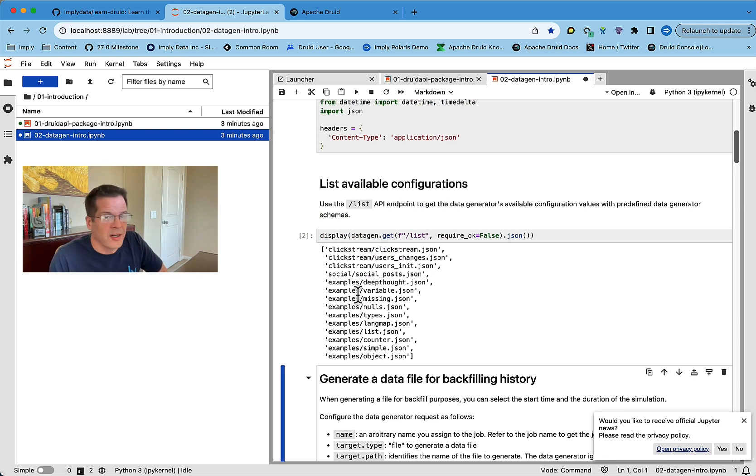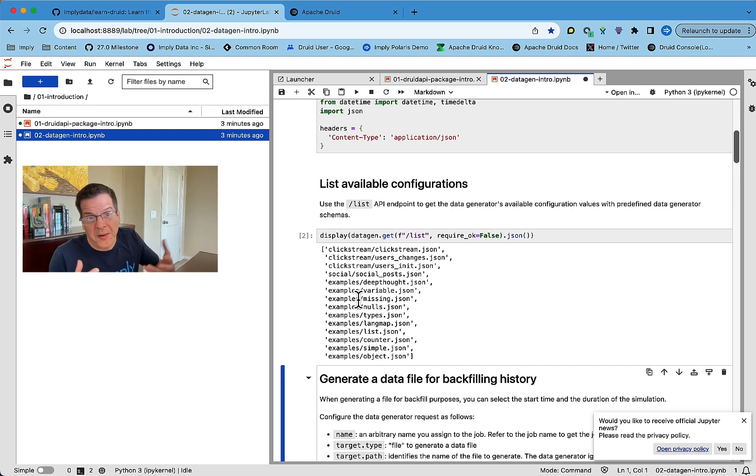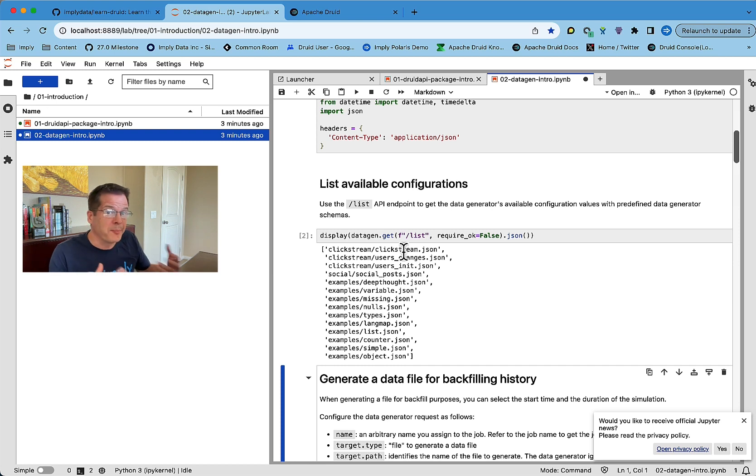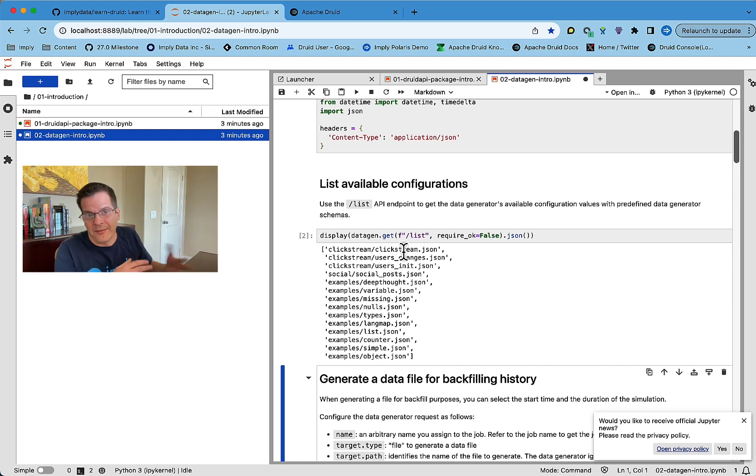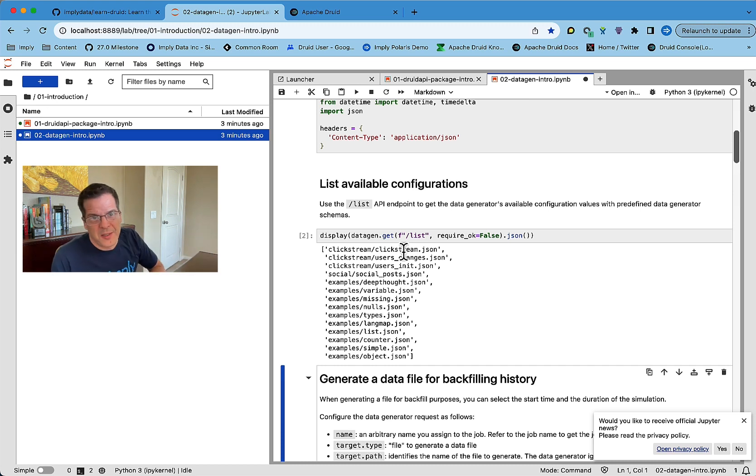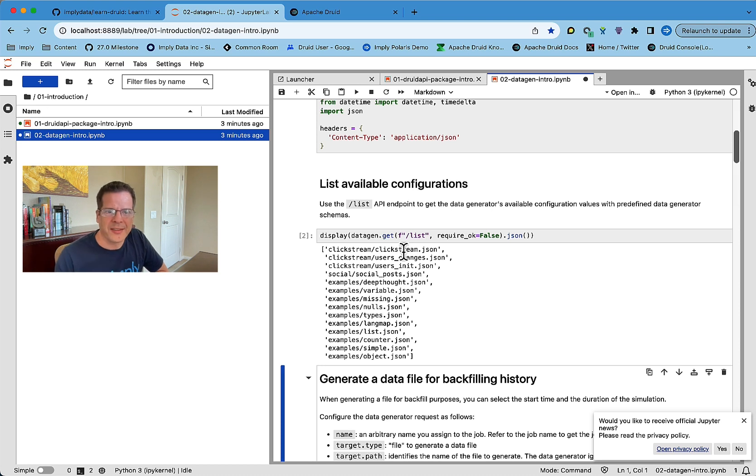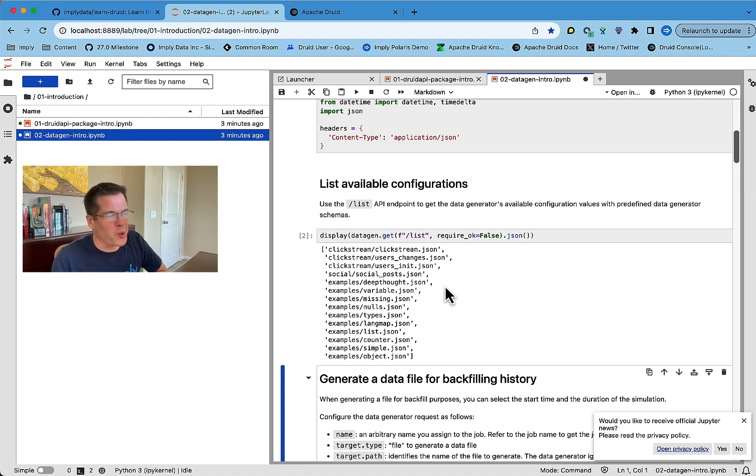So this shows the list of pre-configured data generation configurations. And so we have some clickstream examples. We're looking to build out more examples of data generation so that we can stream data of any type very easily from this project. So we welcome different configurations for different data schemas and different data distributions if you want to add more.